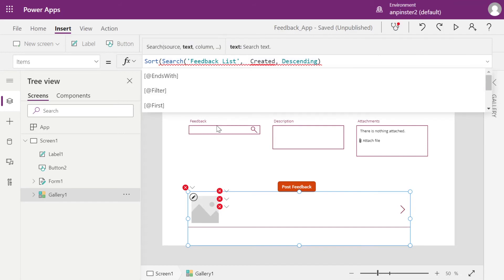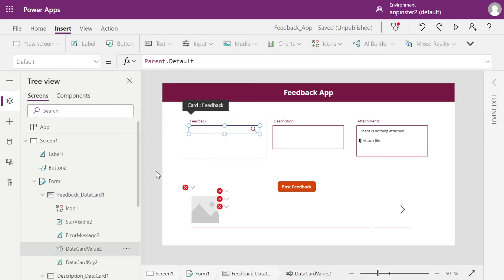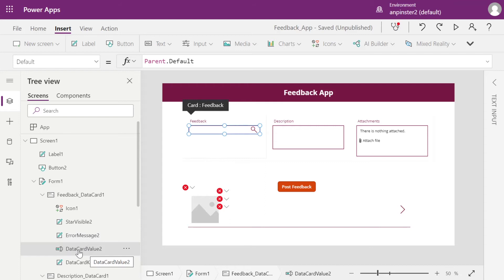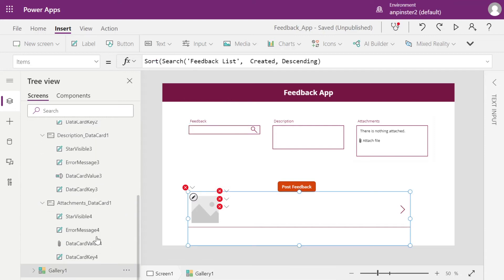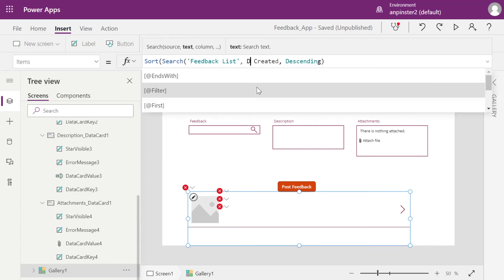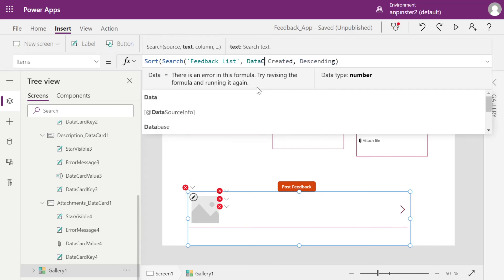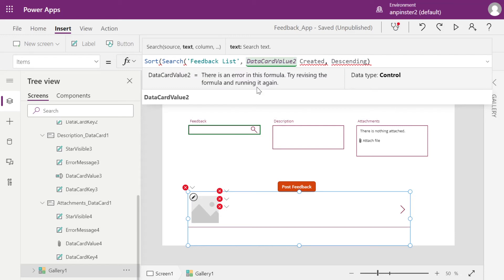we're actually going to click inside of your input. Make sure that this box is highlighted so that you can see what this is called. For me, it's data card value two. So we're going to take that, go back to gallery. After the comma, you're going to type data card value two, or whatever it is for you. Add it there. And then you're going to type period.